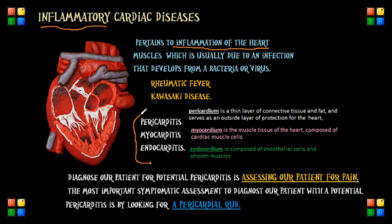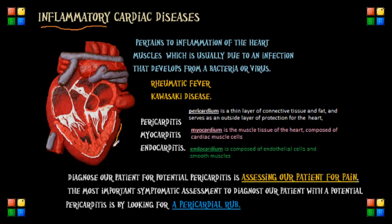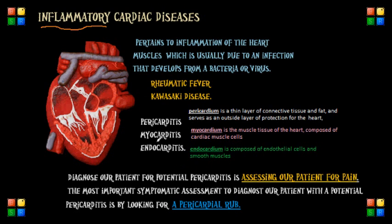Let's go back to our anatomy, because this can help us understand these conditions in a simpler way. The heart wall is comprised of three layers: the outer epicardium that covers the pericardial layer, or the pericardium; the middle myocardium layer; and the inner endocardium layer. It's important to mentally distinguish between the pericardium, the myocardium, and the endocardium layers of the heart wall.